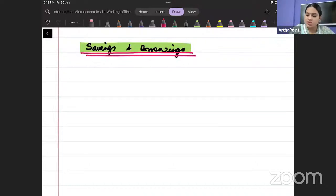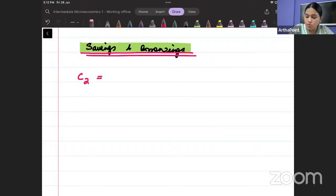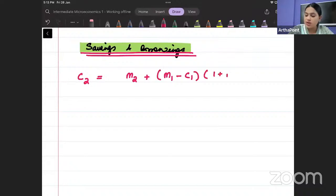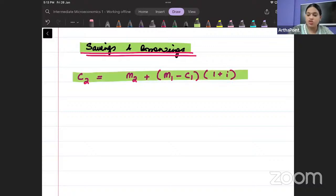In Chapter 3, we mentioned the intertemporal budget line. The intertemporal budget line had been written like this: consumption in period 2 equals income in period 2 plus income in period 1 minus consumption in period 1 — that is my savings — and I was earning some interest rate on savings. This was Chapter 3's budget equation.